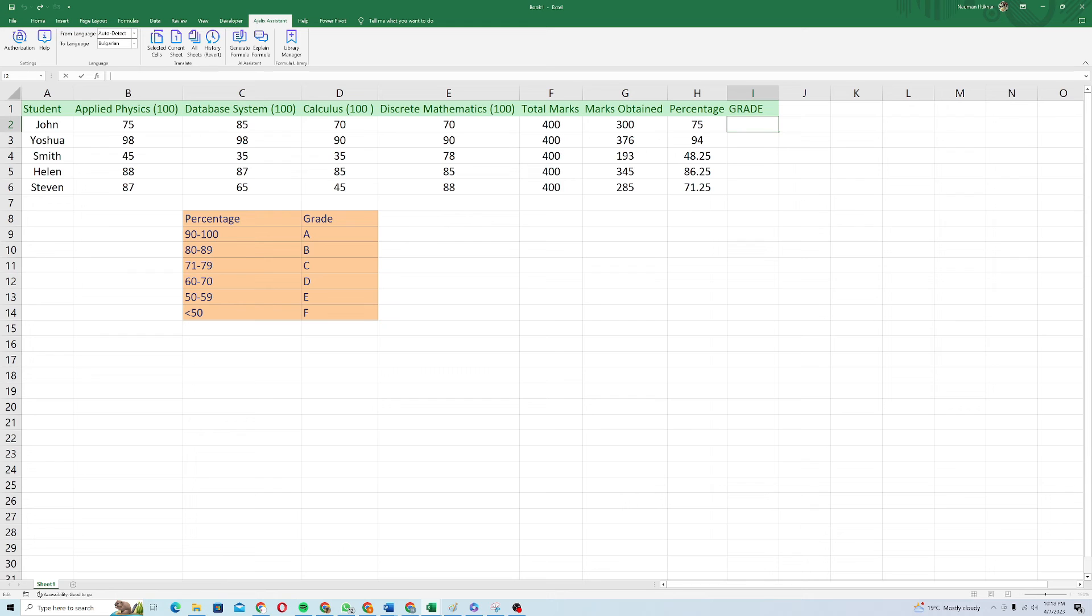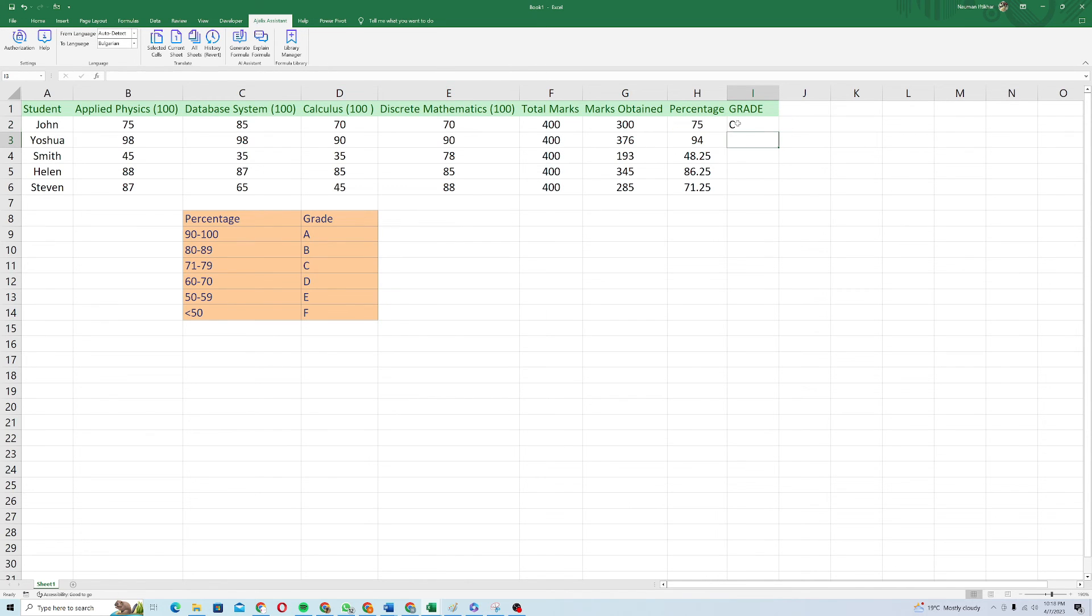You can see how simple is that. And when I press enter, it gave me the grade of John as C because his percentage is between 71 and 79.